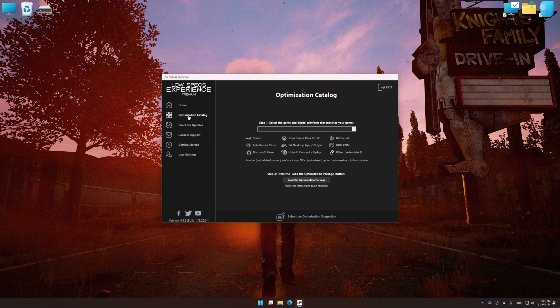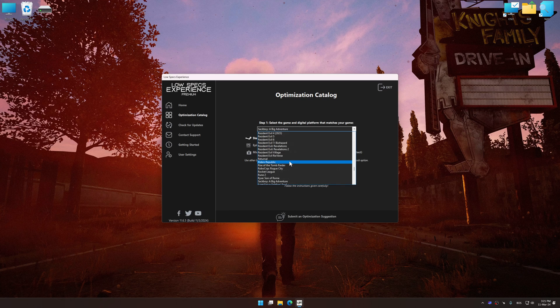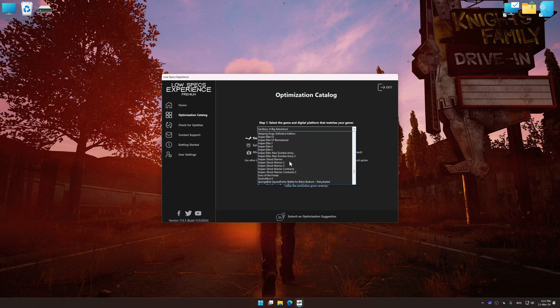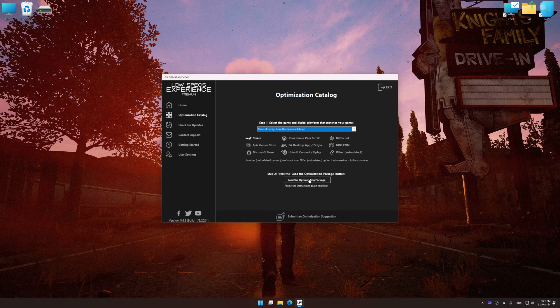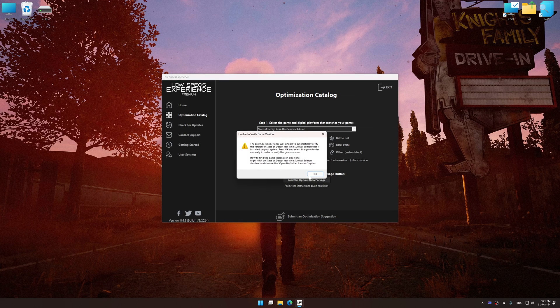Now, select the optimization catalog, select the applicable digital platform, and then select State of Decay or State of Decay Year 1 Edition from this drop-down menu. Once done, press the load the optimization package.